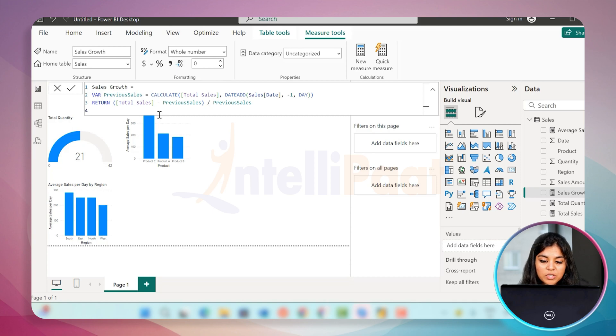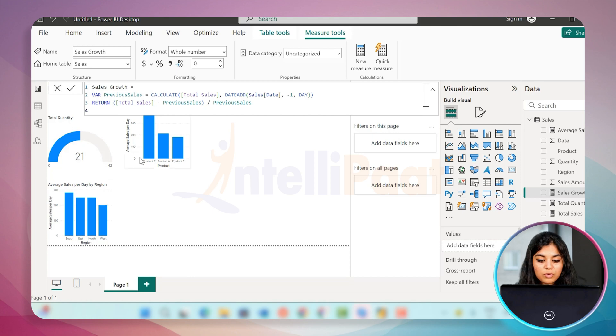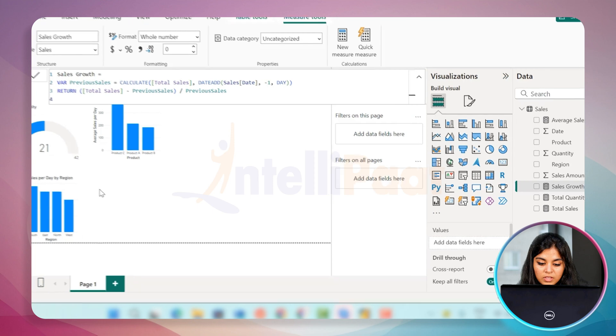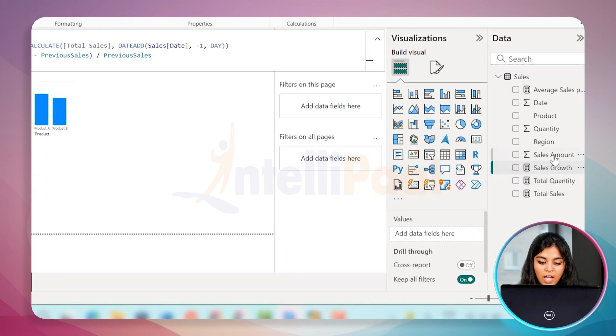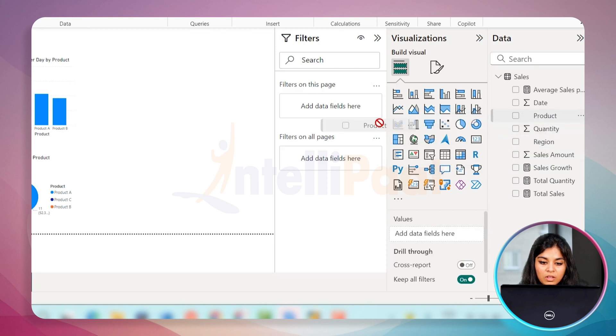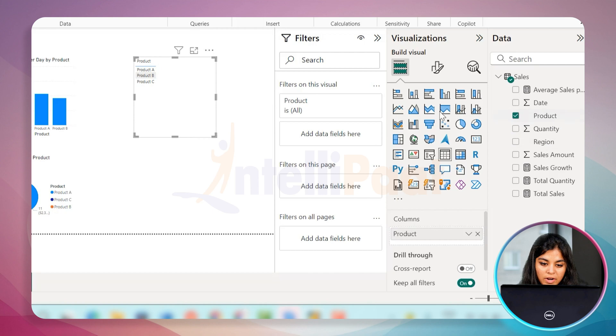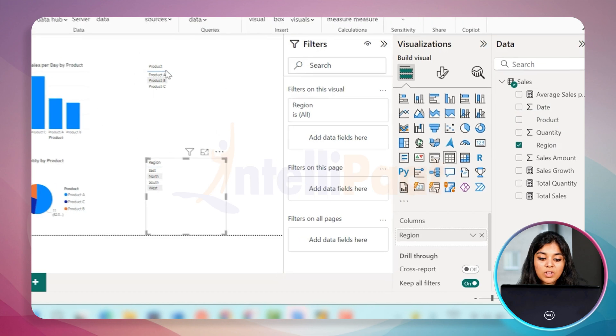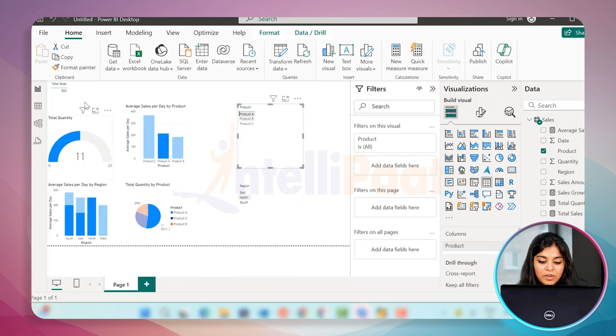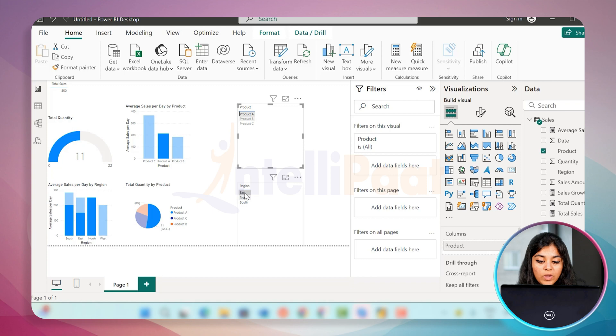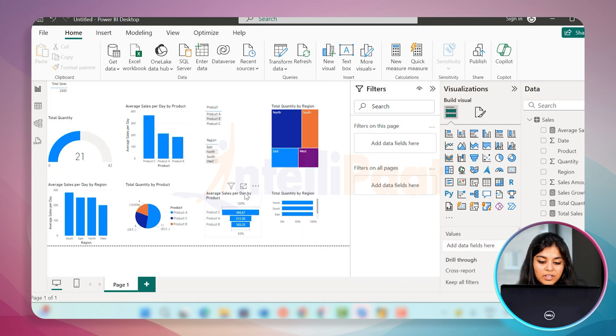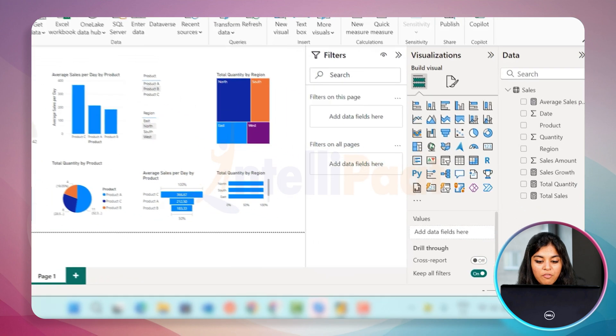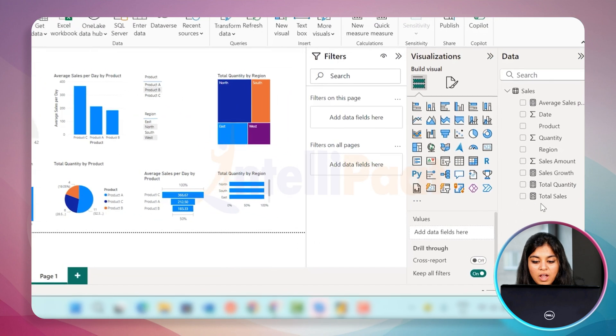Now we can have our measures. Let's create some more visualizations to have more insights. In the same way, you can use the different visualization tools on the right side of your panel: the total sales growth, average sales per day. You can also add the slicer so that you can have a report for each product in particular regions also.